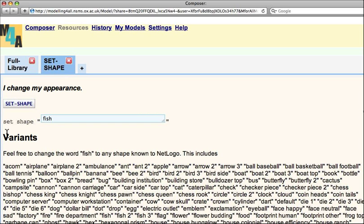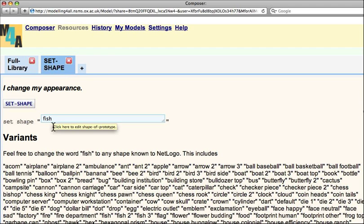Here there's a button, and here there is some NetLogo code. I won't go into what this does or how this works at the moment. It says set shape, and it sets shape to fish. Down here you can see the other shapes that you could choose, but I'm going to leave it as fish.